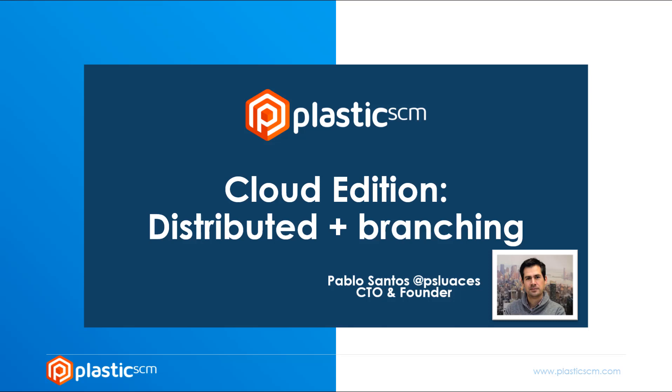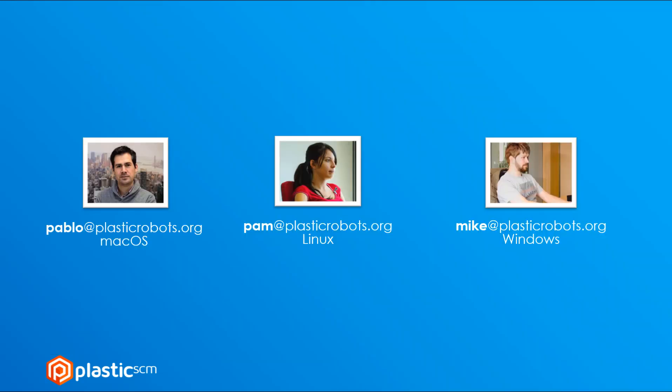Let's see how to do distributed development with Cloud Edition. First I'm going to introduce the team. It will be me working on macOS, Pam working from Linux, and Mike working from Windows. I'll be working centralized while the others will be on distributed.